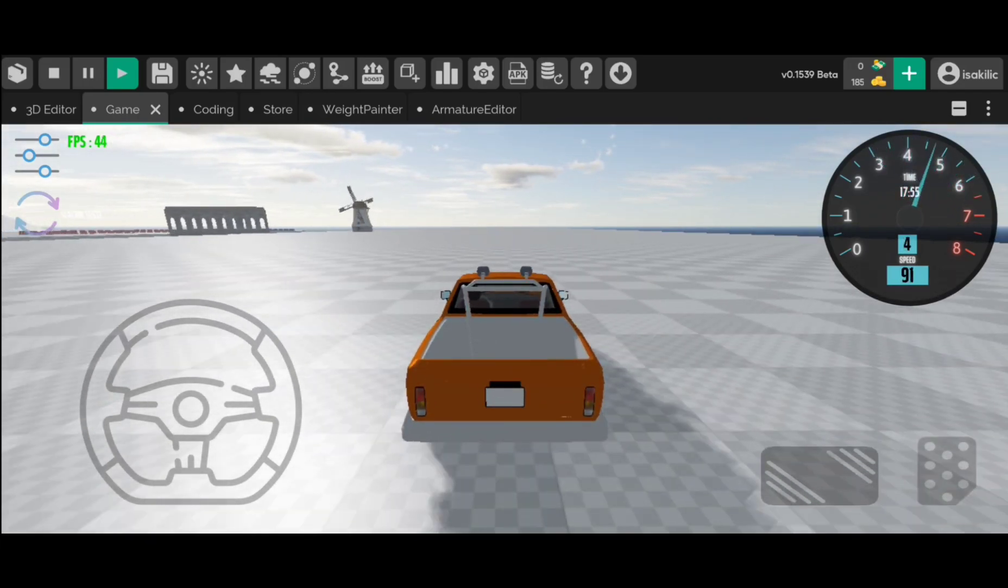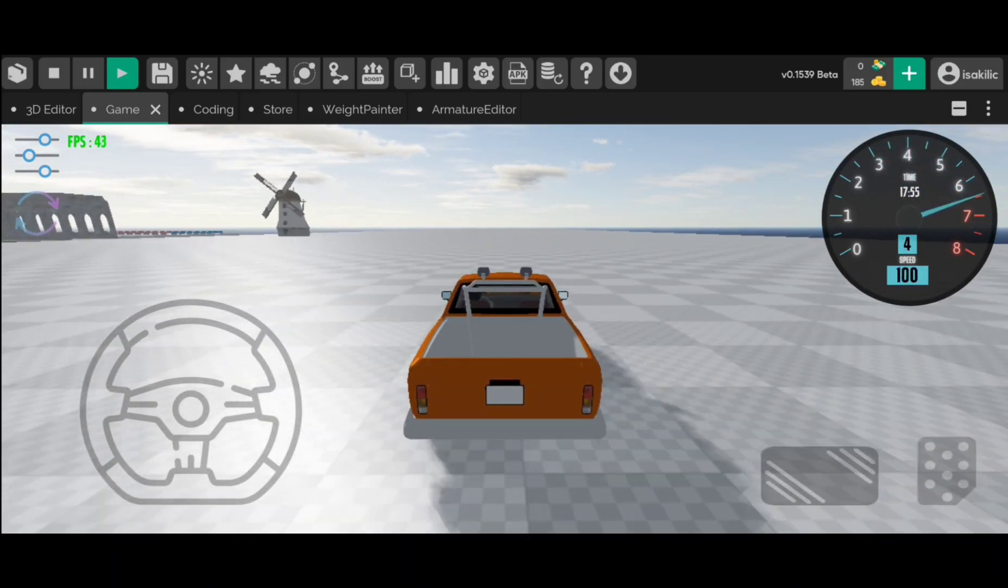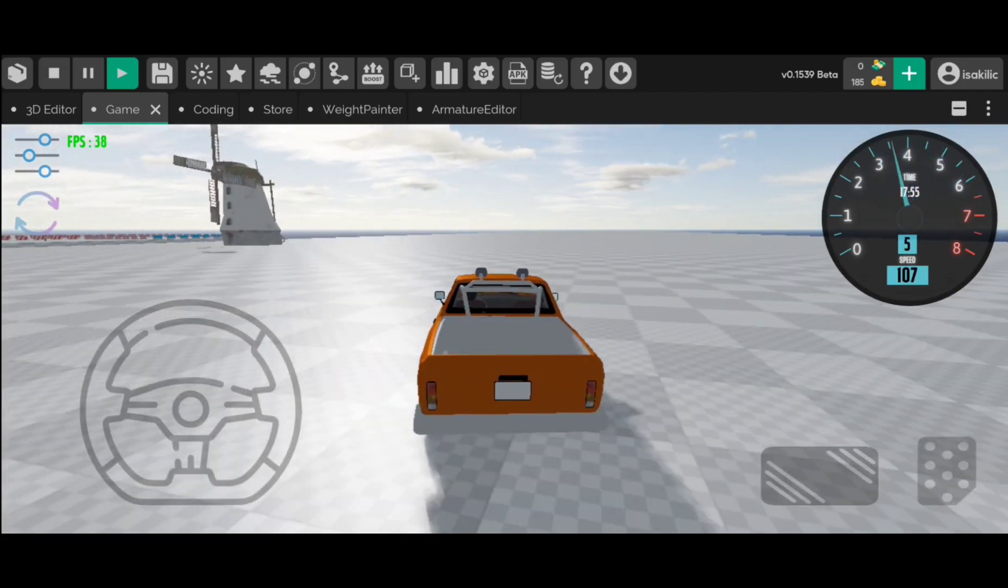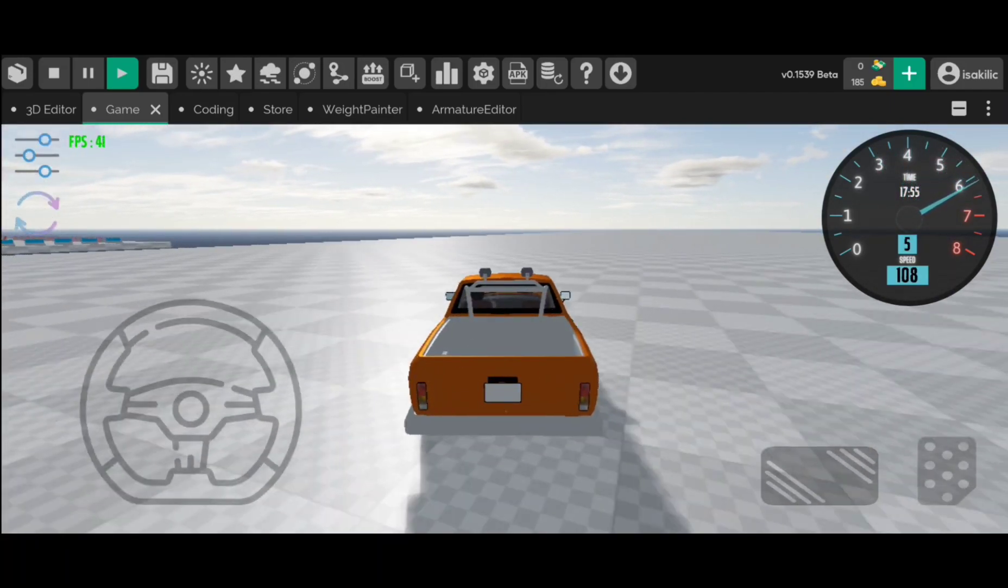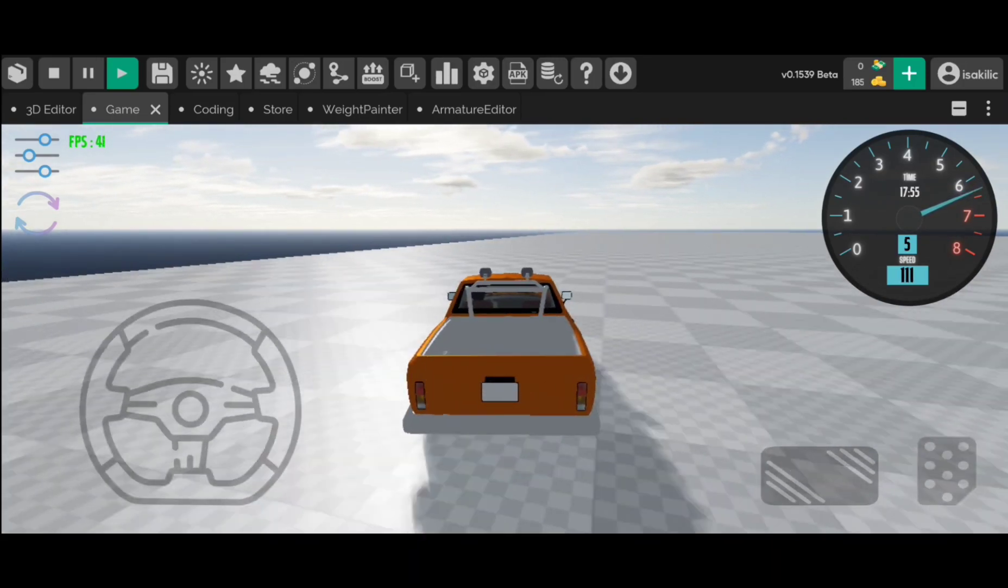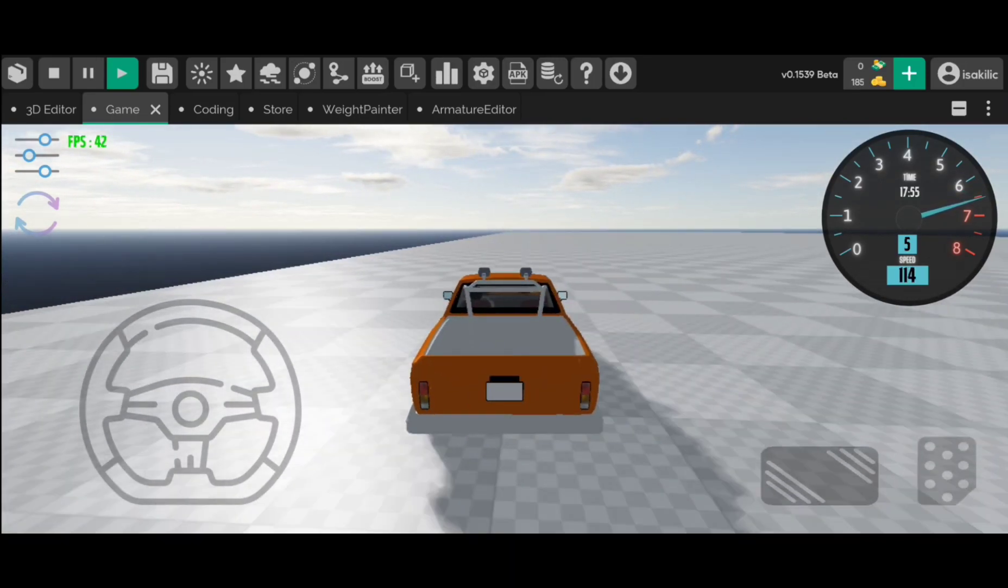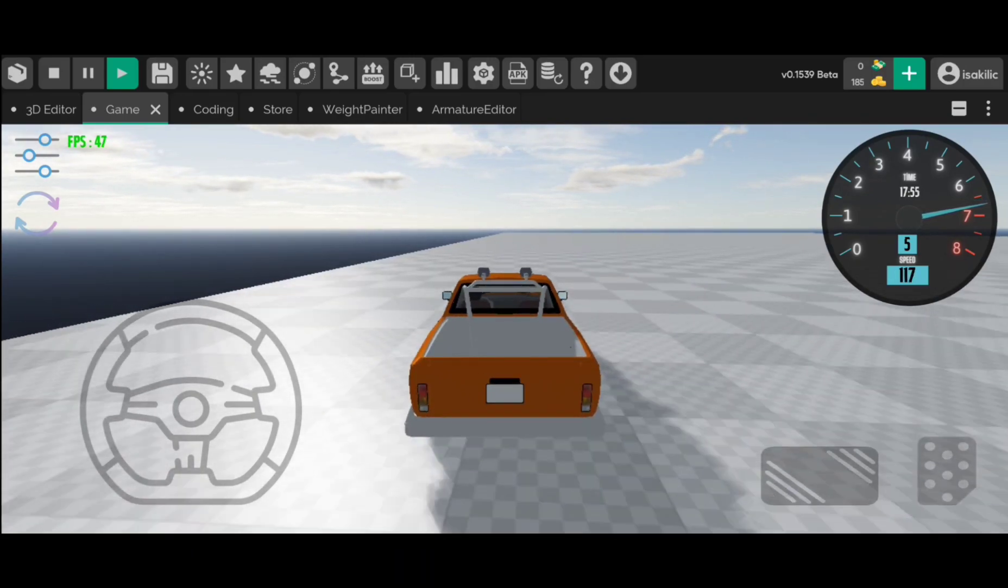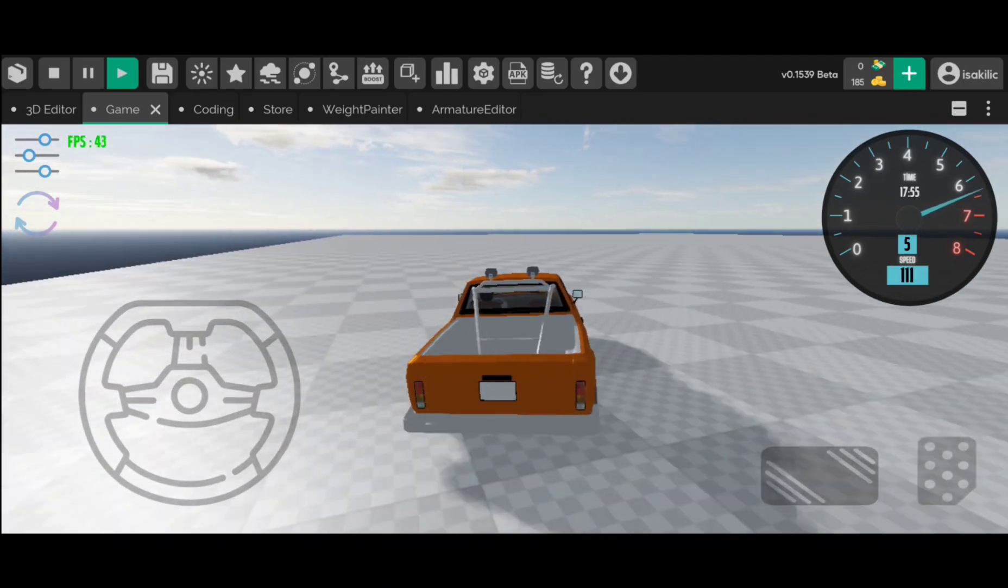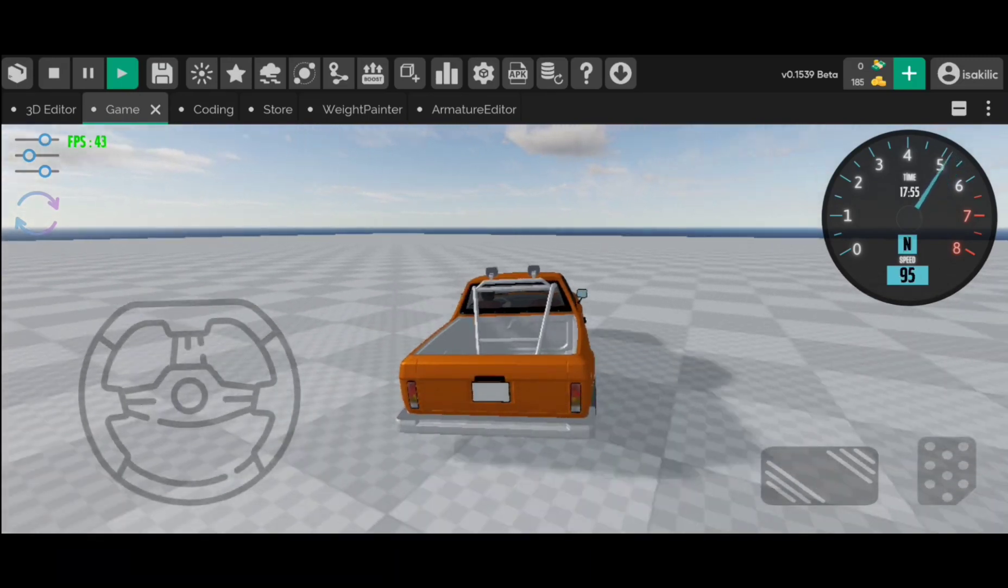The objects in the game will be both better and more optimized compared to the previous game, at least I hope so. It's good if there are models I design, but I can't design every model myself. But I also make arrangements and make them suitable for the game, even the models I buy ready-made.